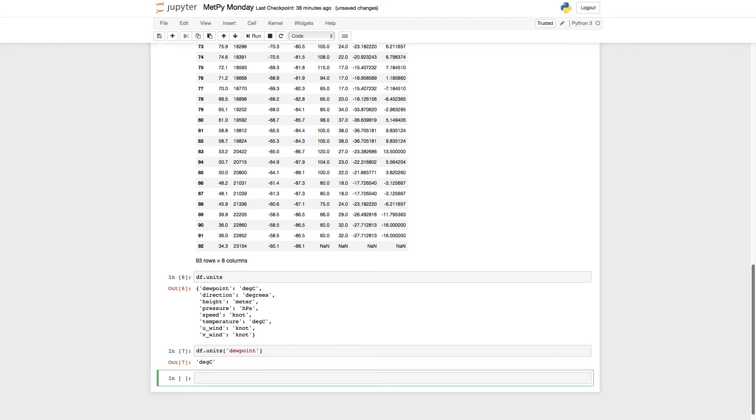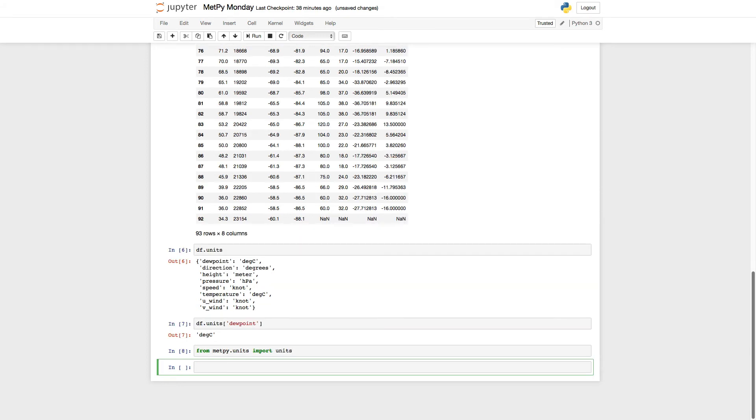I'm going to import our units registry from MetPy. From metpy.units, import units. We've had a couple of MetPy Monday videos on units, so if you need a quick refresher, that's something good to go look at.